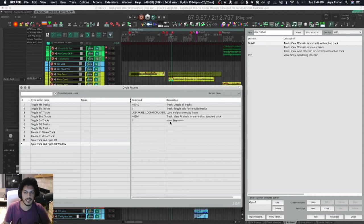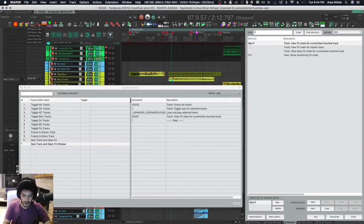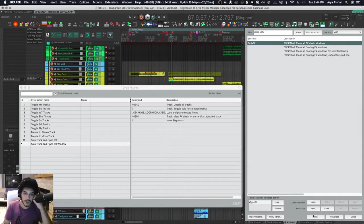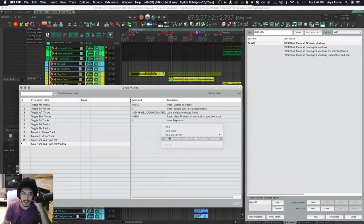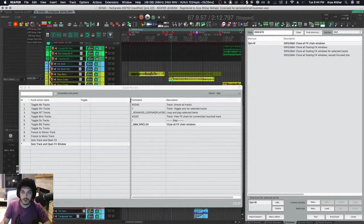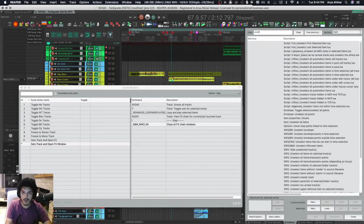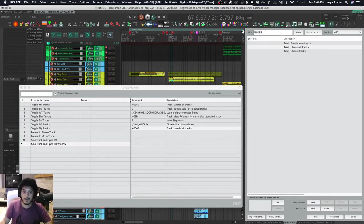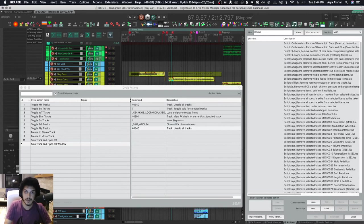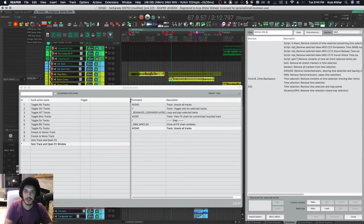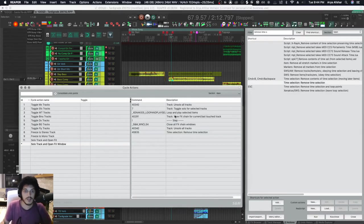After I'm done, first of all I want to close everything, so let's add that. I want to one more time unsolo all tracks. My loop and play will create a time selection, so let's also remove that. And that's it. Once you're done putting all your commands in, you've got to hit Apply and now it's a new action.